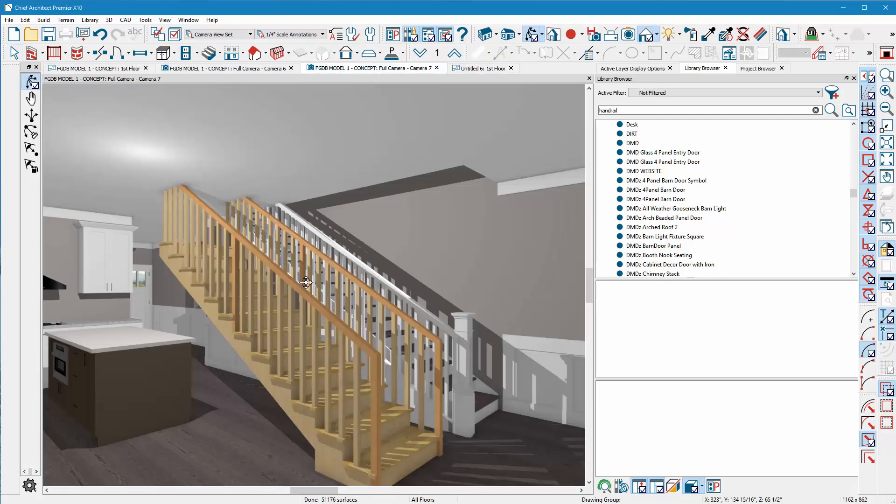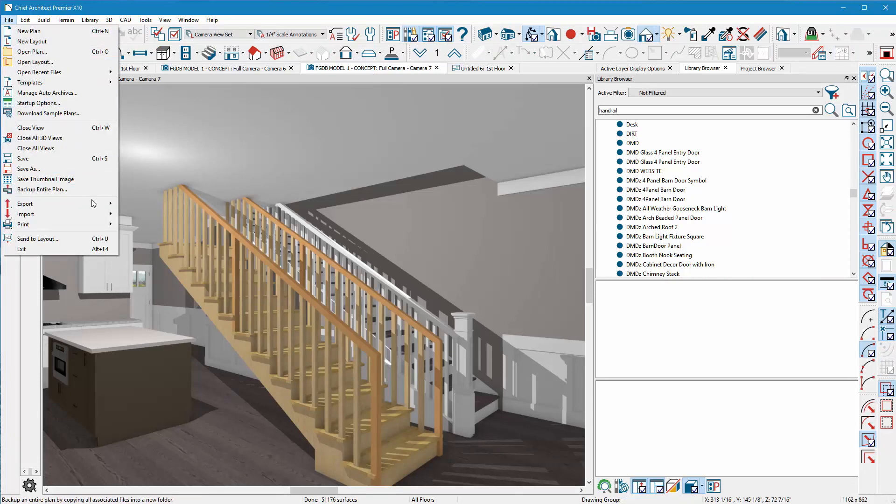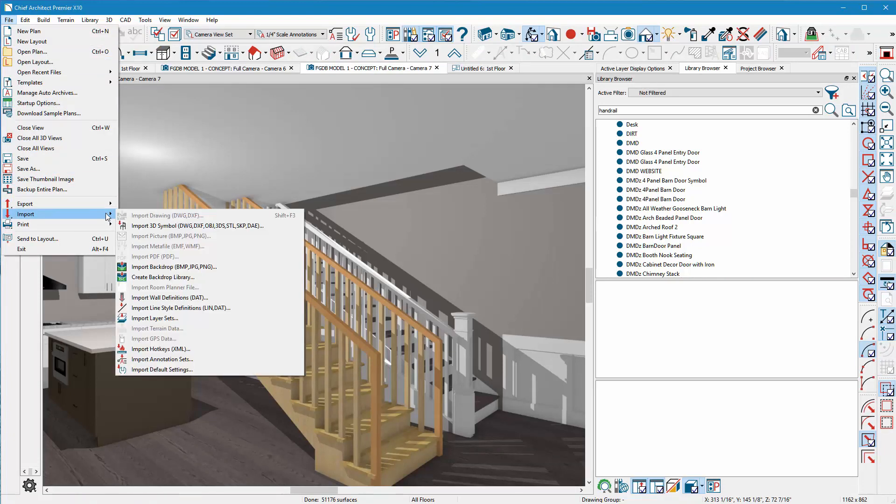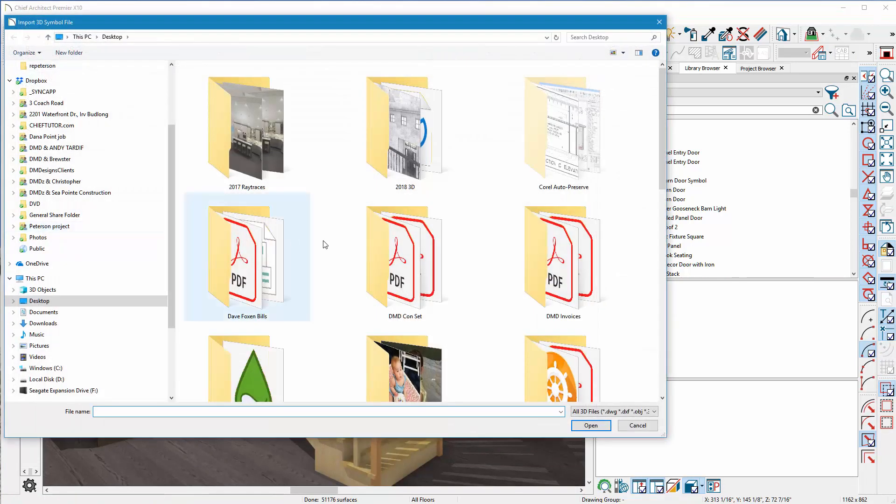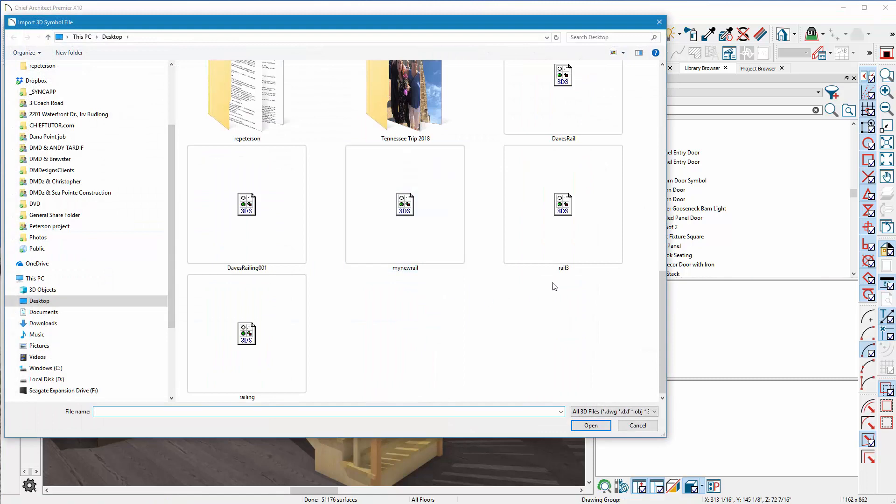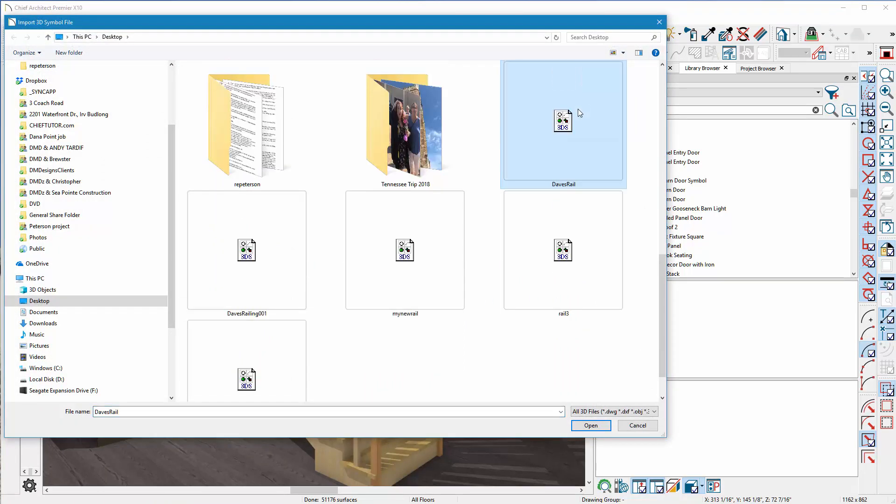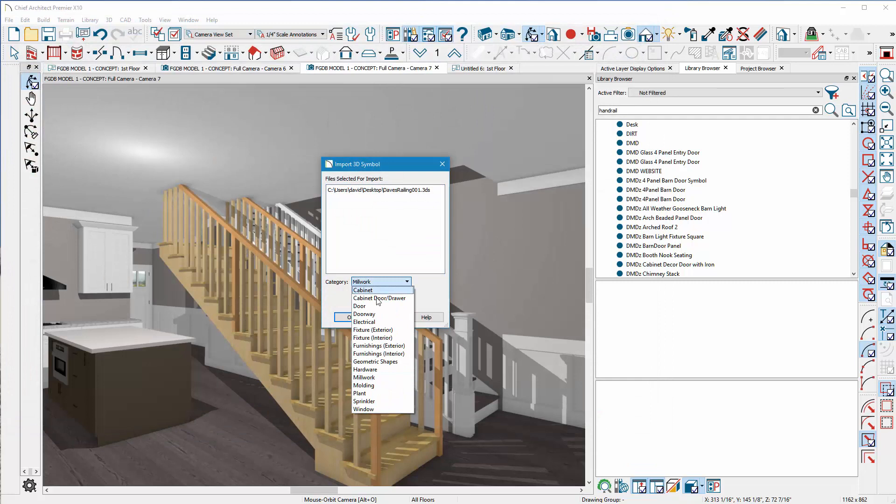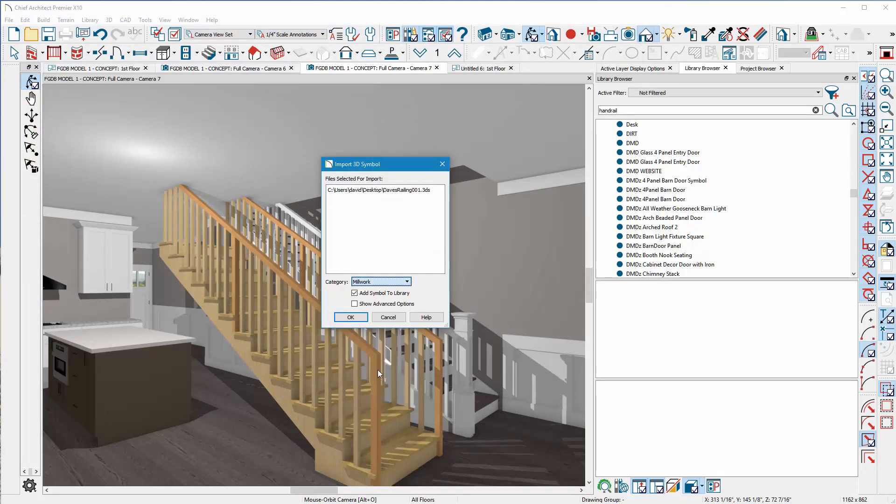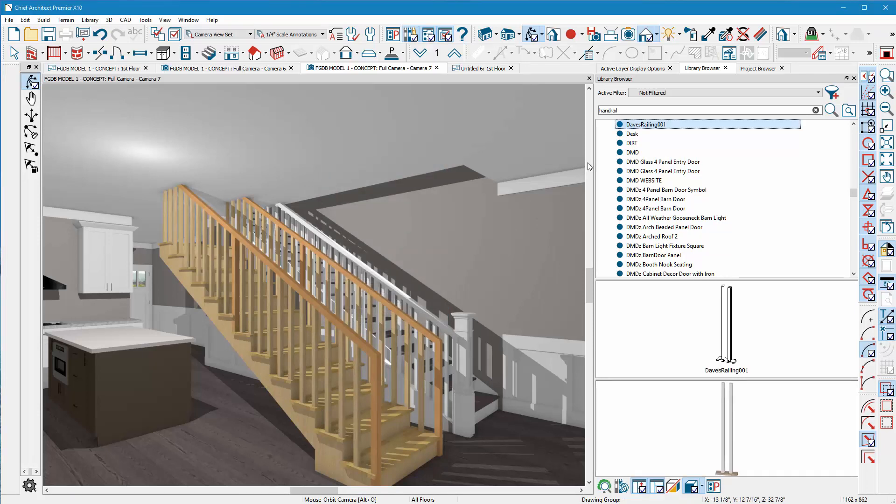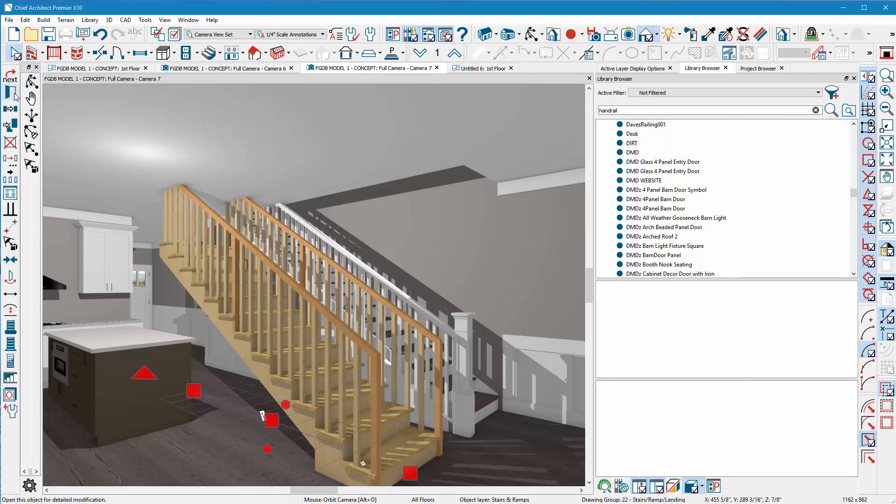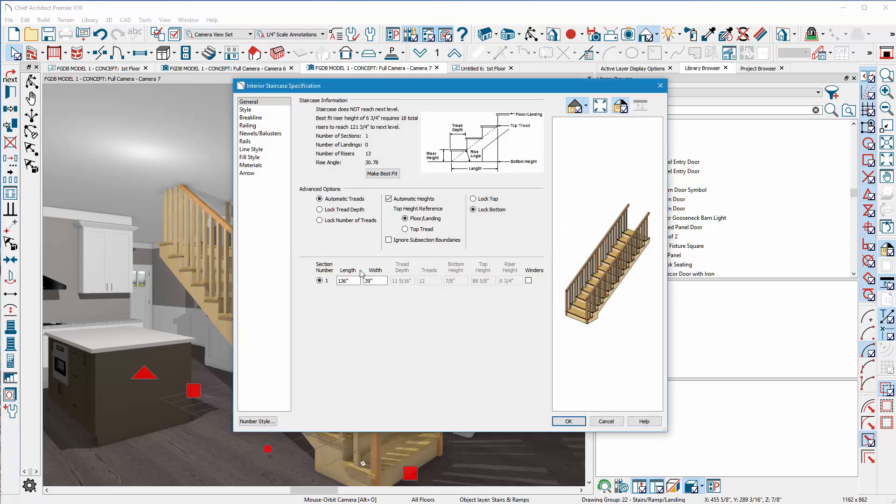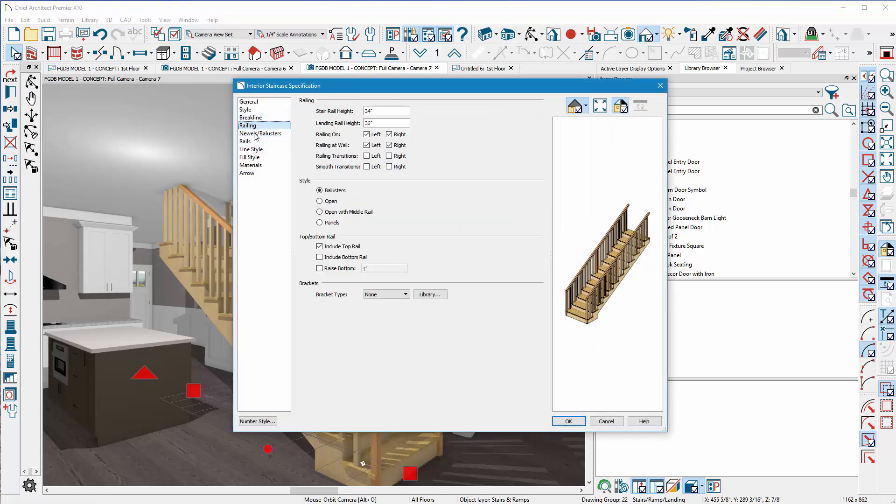I can close this window and that window. I'll leave this open for now just in case I need to adjust it. Go back to my camera view of the stairs. I'm going to go File and Import. Now I want to import that 3D symbol. I'll come down here to Dave's Rail 001. I want to make sure it's in the millwork department so that way it'll fall into the millworks for the stairs.